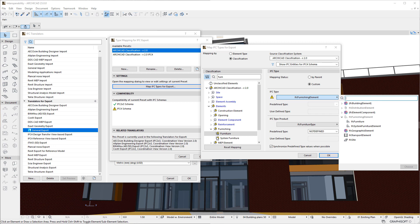Additionally, yellow warning icons are displayed to the left of the Furniture Classification entry, plus all its parent entries up the classification hierarchy, which gives a quick visual clue on which classification entry's mappings need to be corrected.